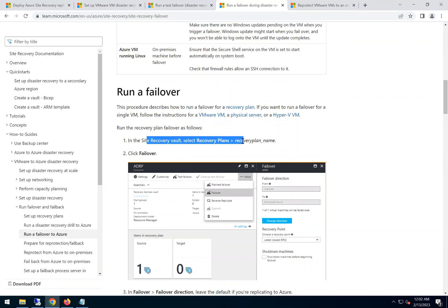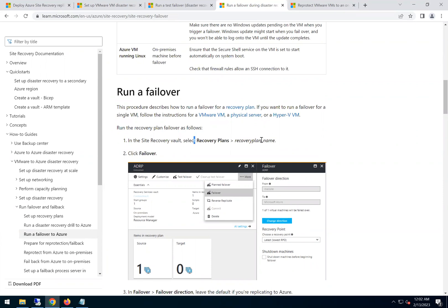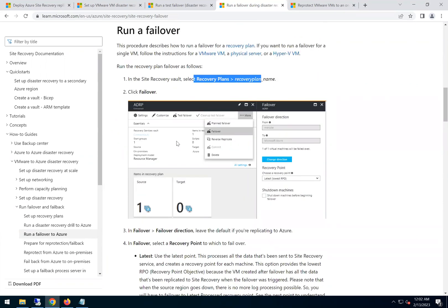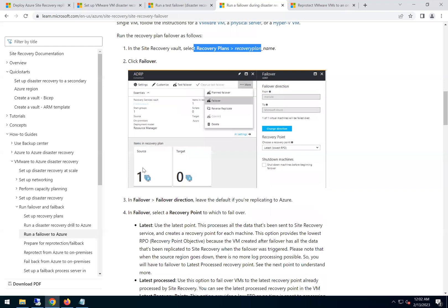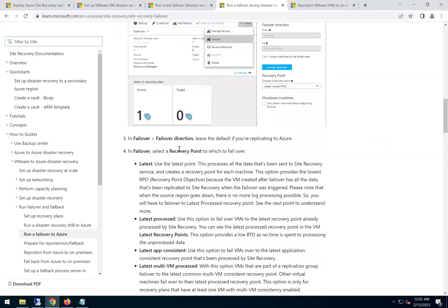The procedure is to go to recovery plans and click failover. In our case we have one VM, so either we can do it from recovery plan or we can just go to the replicated items. The failover direction will be VMware to Azure, and then choose the latest recovery point.